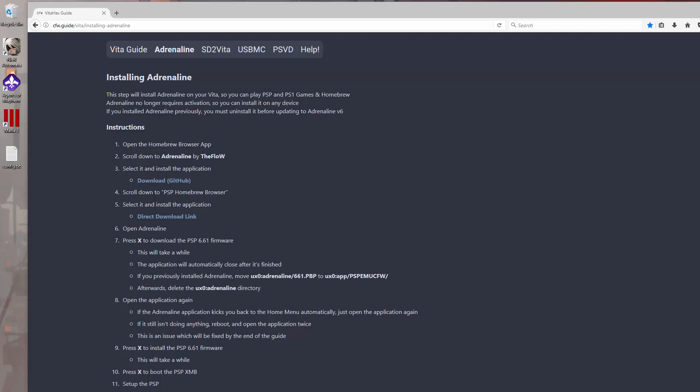Hey everyone, welcome back. Today I've got a quick tip for you for issues with Adrenaline.